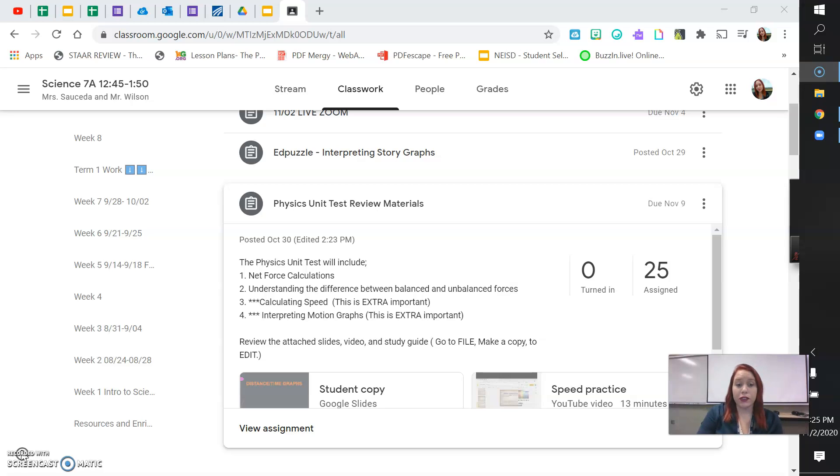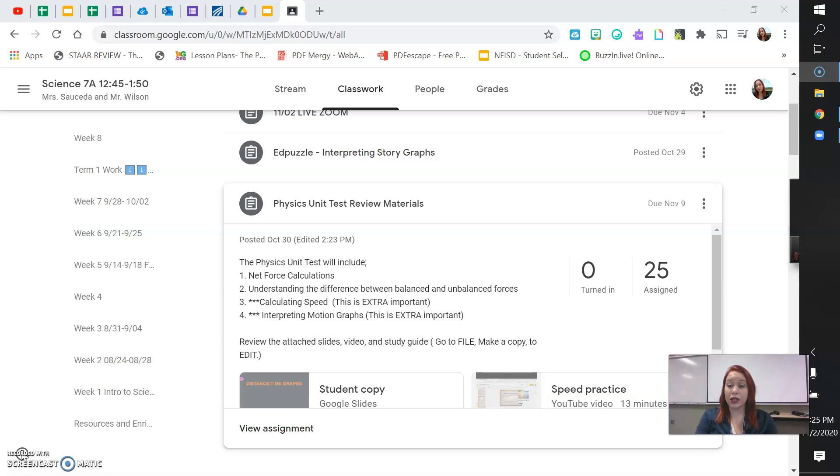So the physics unit test will include a net force calculation. You need to understand the difference between balanced and unbalanced forces. You definitely need to know the definition of force. You should be able to calculate speed.